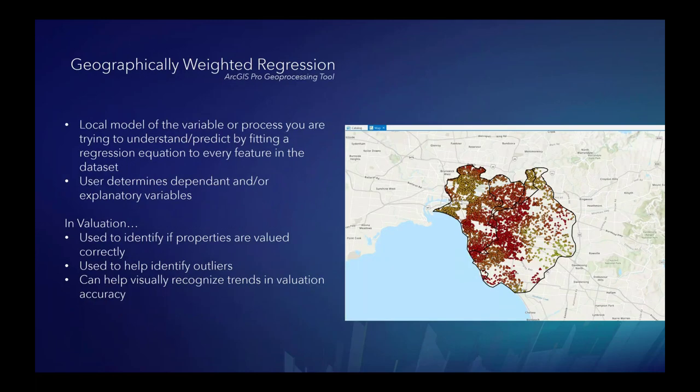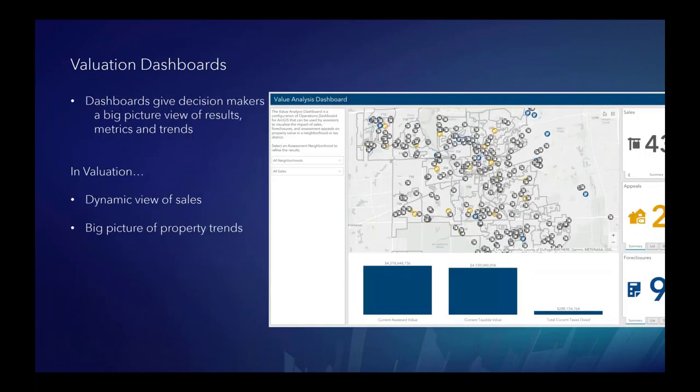Geographically weighted regression takes into account the importance of geographic relationships as well as pre-existing attributes. This tool in ArcGIS Pro was built with Tobler's law in mind: everything is related to everything else, but near things are more related than distant things. In valuation, geographically weighted regression is used to identify where valuation was successful by taking into account the sales ratio of assessment price to sales price. Once you have valued your properties, keep an eye on sales and property trends with a valuation dashboard.